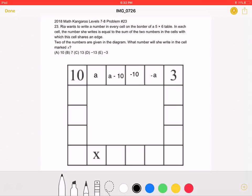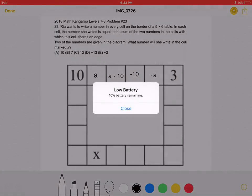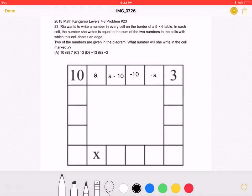This is the 2018 Math Kangaroo Level 7A, Problem 23. Rhea wants to write a number in every cell on the border of a 5x6 table. In each cell, the number she writes is equal to the sum of the two numbers in the cells with which this cell shares an edge. Two of the numbers are given in the diagram.